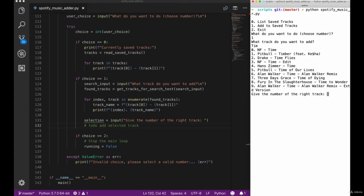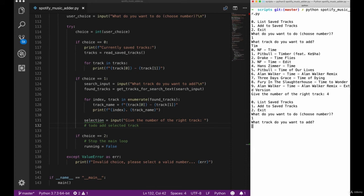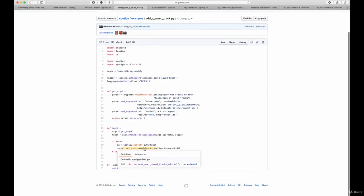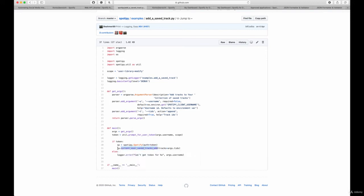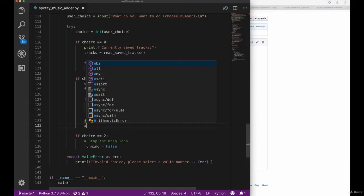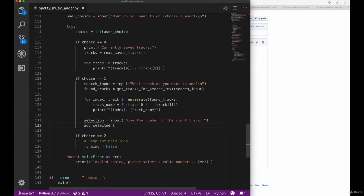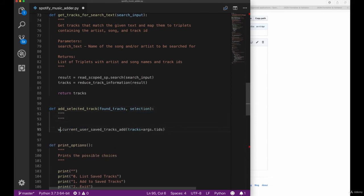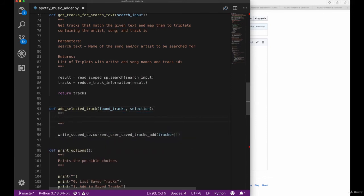So if you click one and type a text, for example 'Tim', we can see different tracks and artists that are named after Tim or contain the word Tim. Let's exit our script and go to the examples again to read up on how to add new tracks to our saved tracks list. For this specific use case we need the modify scope instead of the read scope. So let's create a new method called addSelectedTrack and pass it the track ID in order to add that track to our selection.